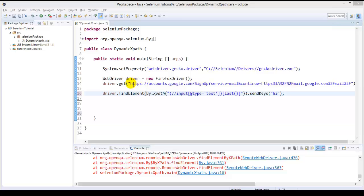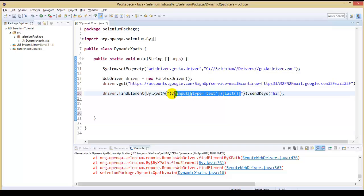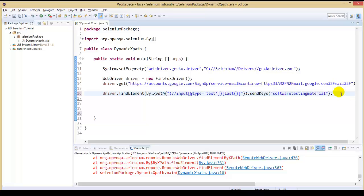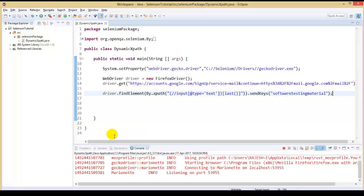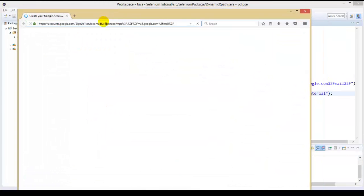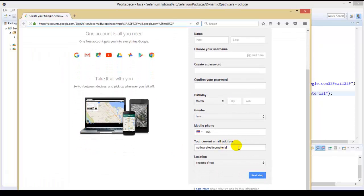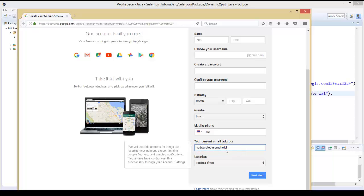We should also modify the XPath, and I am passing the value as 'software testing material' using the sendKeys method. Let's execute it. You can see the text on the last text field as 'software testing material'. As per the last function, we took the attribute as type and attribute value as text, so it worked exactly as we expected. Close the browser. Let me show you how the last minus one works — which means we want to identify a field which is last but not one. You could identify it using last minus one.